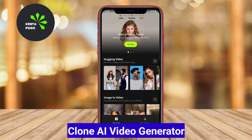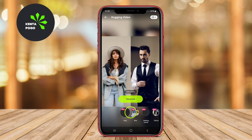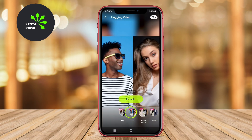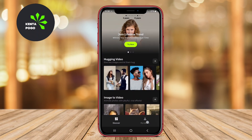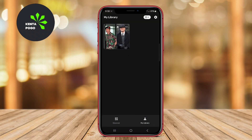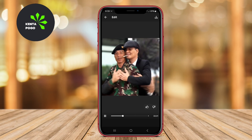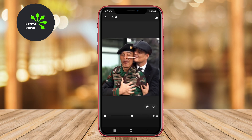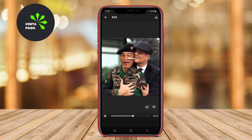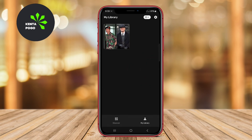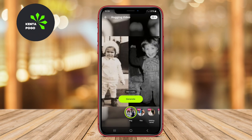CloneAI Video Generator focuses on creating realistic video avatars from text or audio input. This application utilizes deep learning techniques to generate lifelike video representations of characters or presenters, making it ideal for creating tutorials, presentations, or marketing videos. Users can choose from various avatars and customize their appearance and voice.